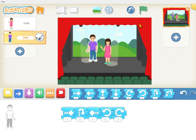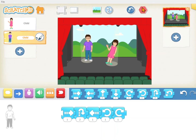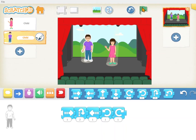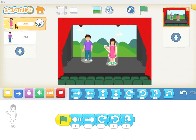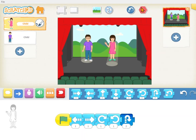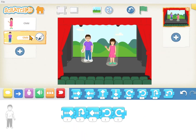If I click this green flag up here it makes the girl move but not the boy. Do you know why? Let's look at her code — she has a green flag, which tells her to start whenever somebody clicks the green flag. The boy doesn't have that; we forgot to put that on there.